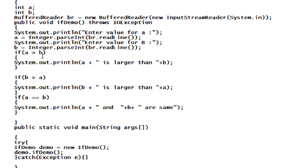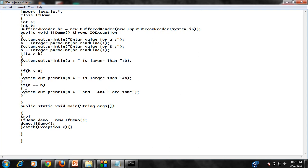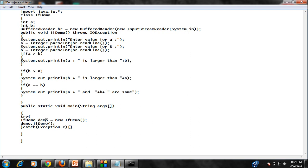Take a closer look at the program. I just create a class called ifDemo, I create two variables A and B here. Here is the BufferedReader object BR. I just create a method called ifDemo, and inside that method I get the value for A and B. I check the value of A and B here — if A greater than B this message will appear, if B is greater than A this message will appear, or if both A and B are same then this statement will execute. Here is the main method — in the main method I just create an object of this class ifDemo, the object name is demo, and by using this object I just call the method ifDemo.